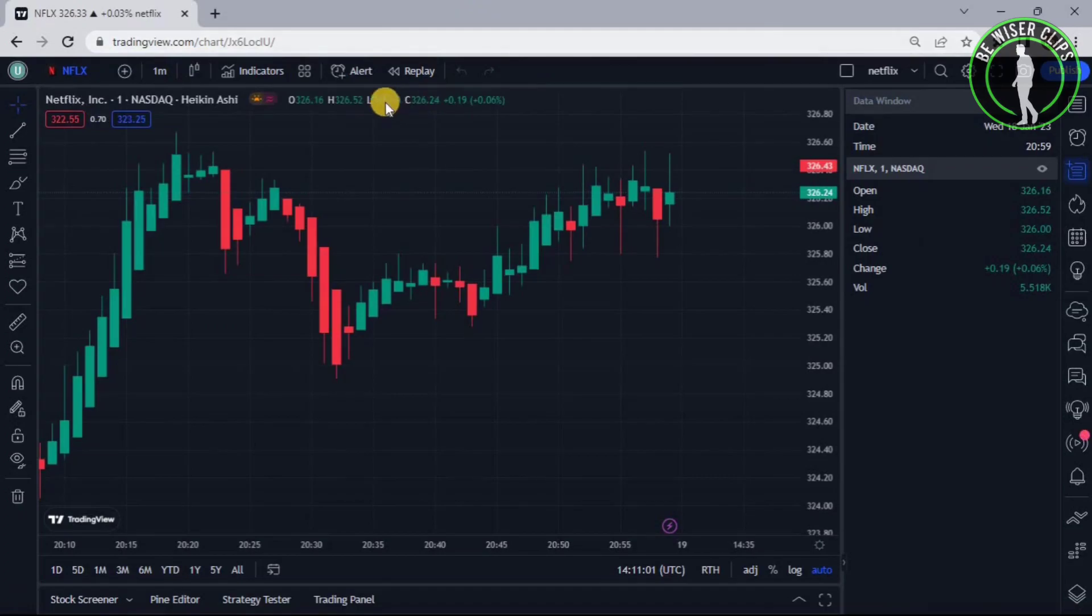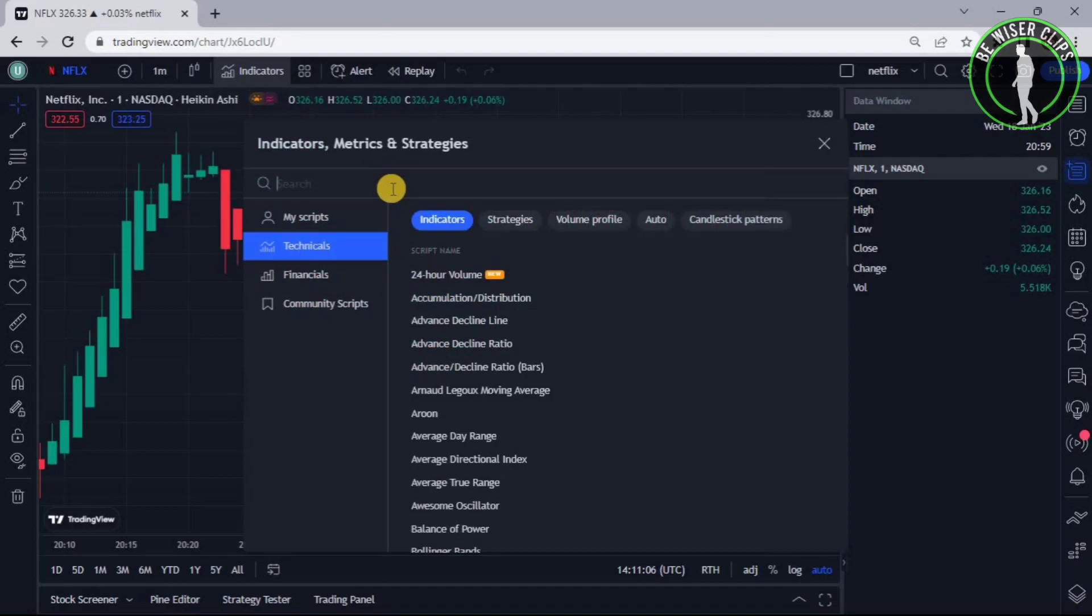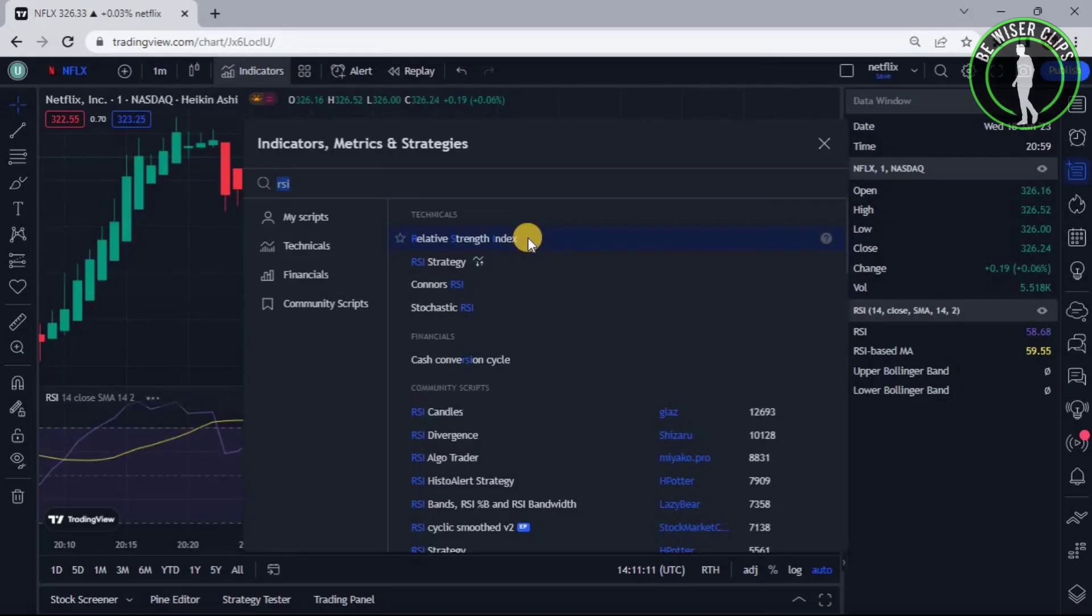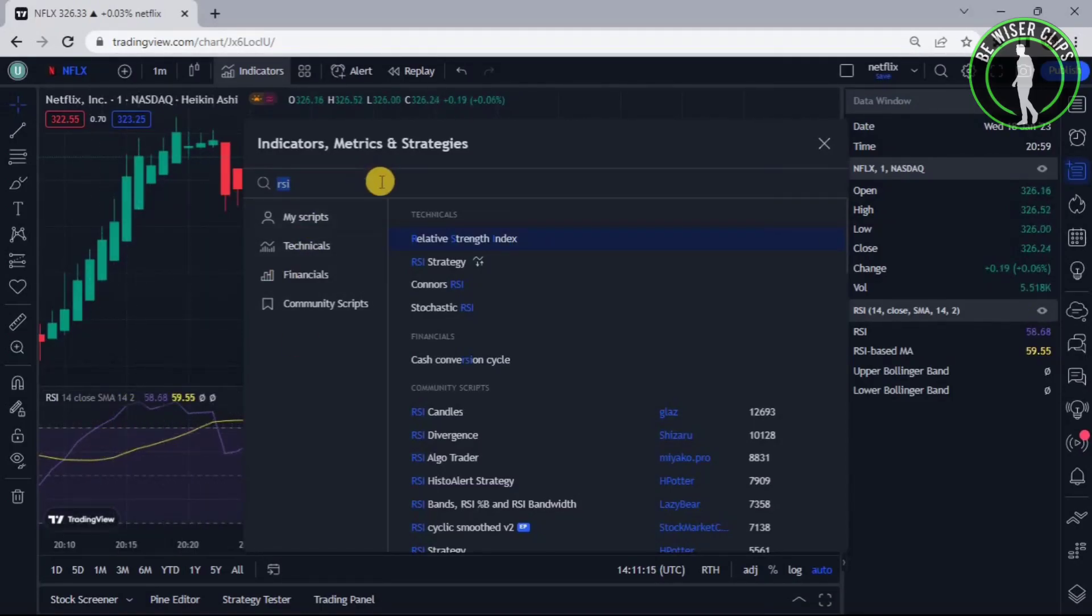So after coming on the chart page, you can see this option right here called Indicators. Now click on this and search for RSI and now just click on the name. And as you can see, the RSI Indicator has now been added.